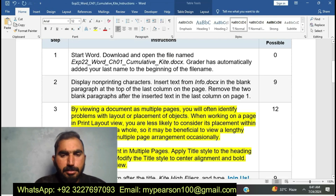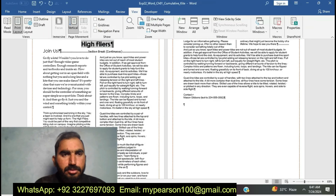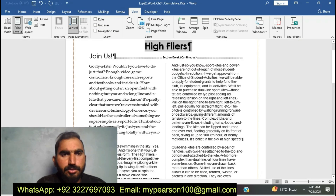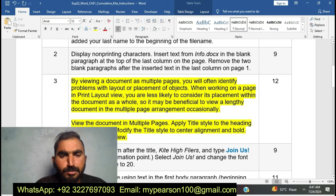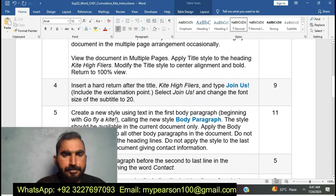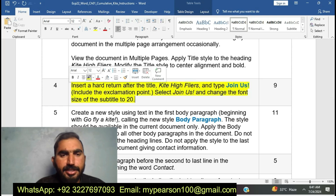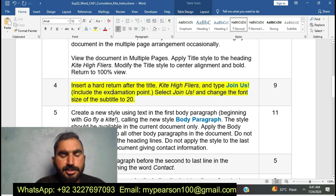Now I am going to complete step number three. Now I am changing the view to normal — it's vertical view. I have completed step number three. Now I am going to move on to step number four: insert a hard return after the title Kite High Flyers and type 'Join Us'.